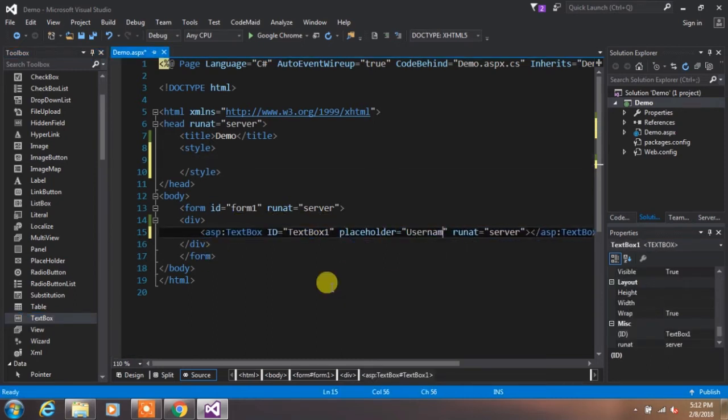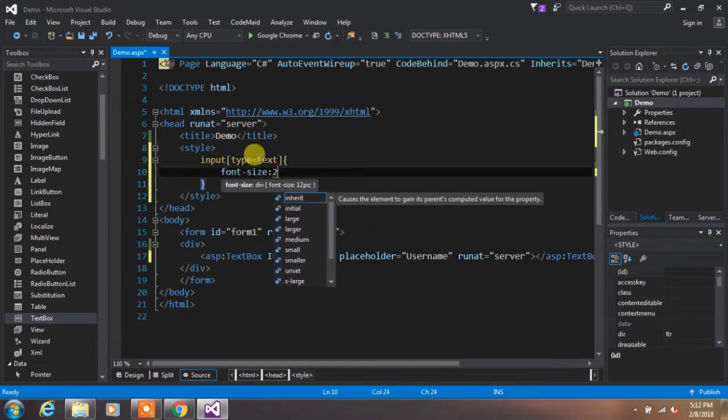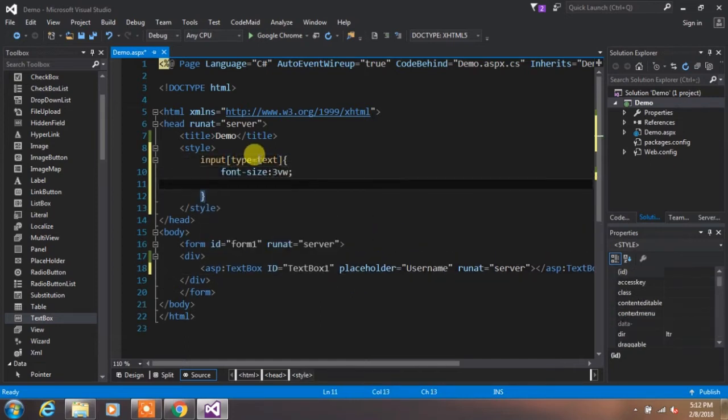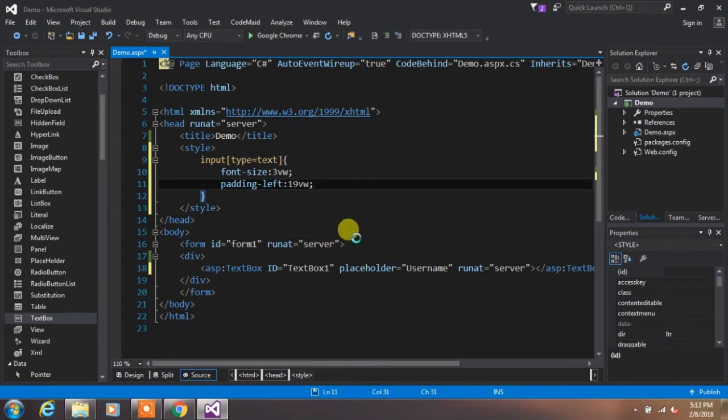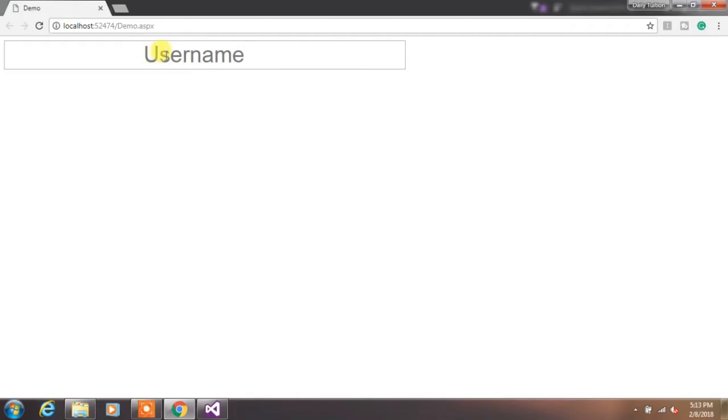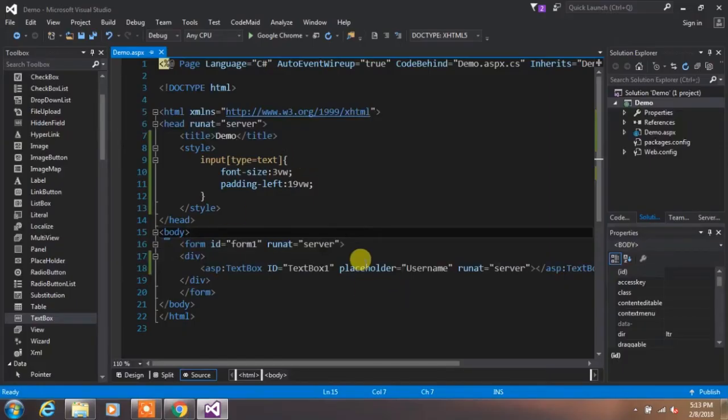We'll drag and drop a textbox over here and apply some CSS styling to increase the font size and padding left for the placeholder. So when you're running the project, your textbox isn't in the center of the page.